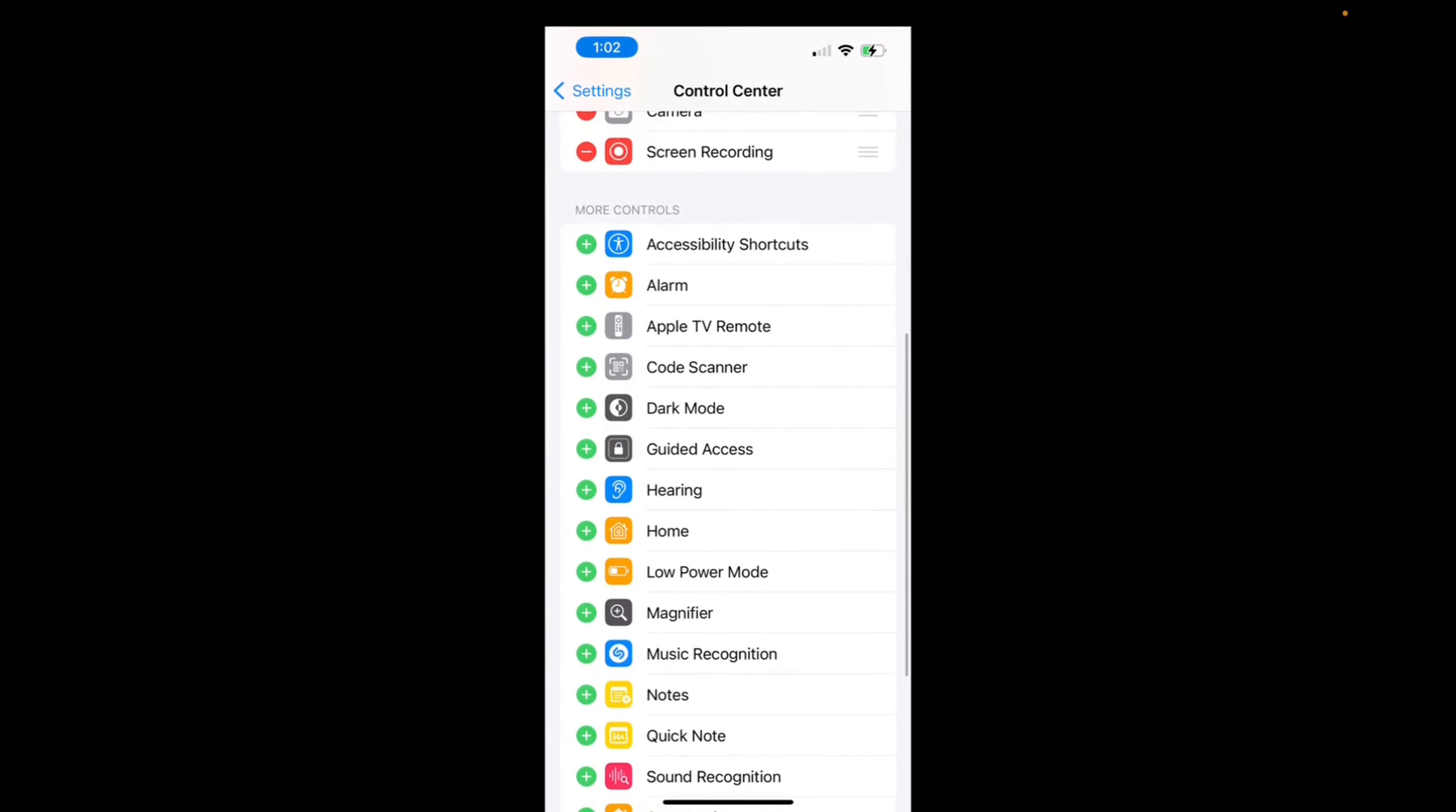Scroll down to find low power mode right over here, and we're going to press on the plus button, the green button.